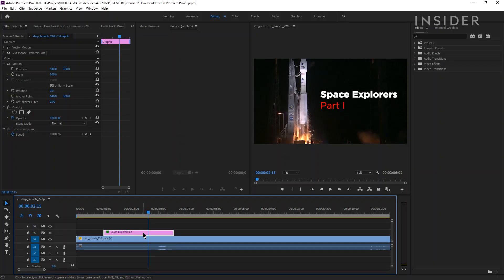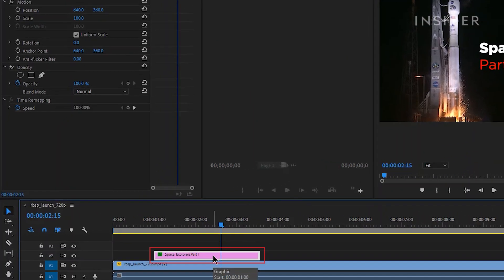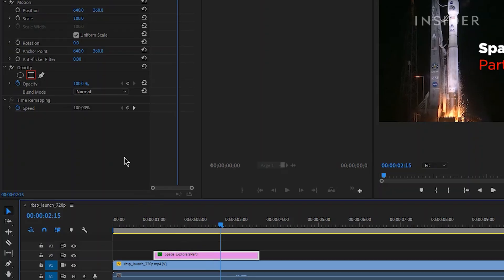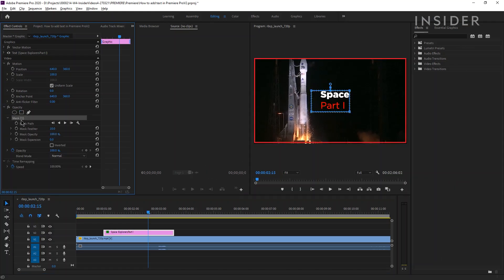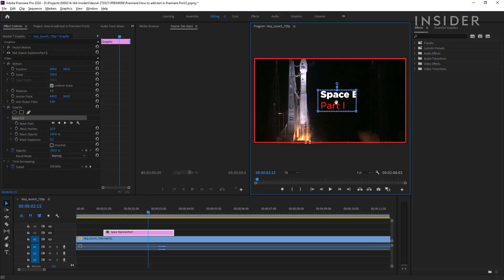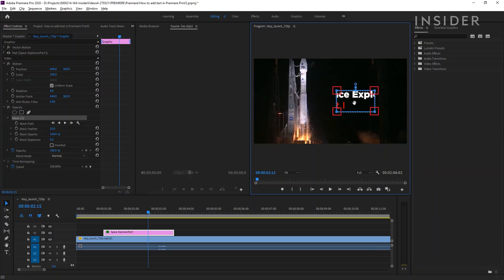You can add a mask to your text by selecting the layer in the timeline and clicking on one of the shape icons under the Opacity section in the top left window. Let's add a square mask. It will now appear on the monitor. Click and drag to move it, or drag the blue squares in the corners to resize.